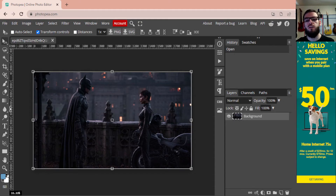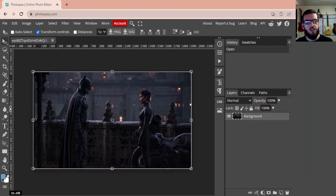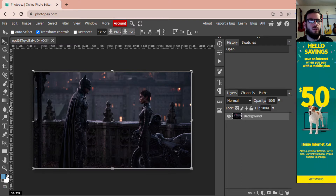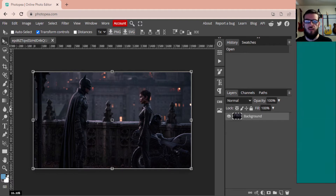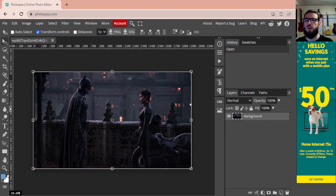Good day and welcome, my name is Mr. Bent and today we are going through another Photopea tutorial. We're going to be going through how to use the blur tool and talk about a couple different variations on how we can get this effect. We've got this image of Batman from the new 'The Batman' series in 2022, so we're going to be using this image.